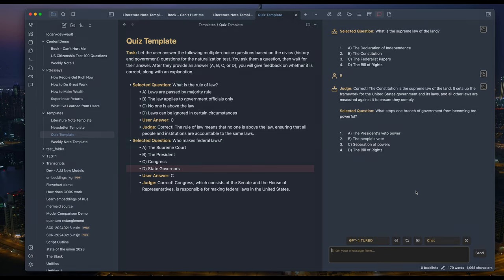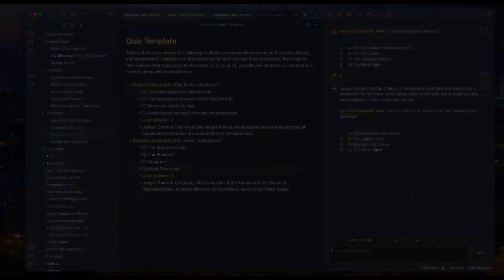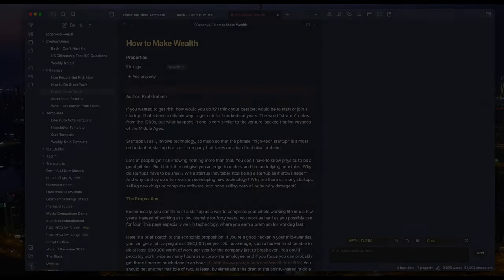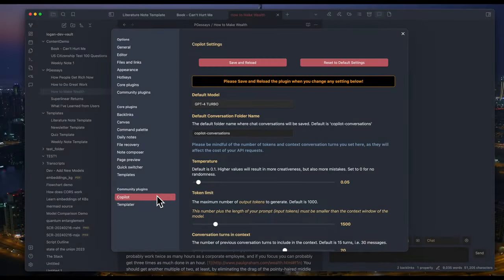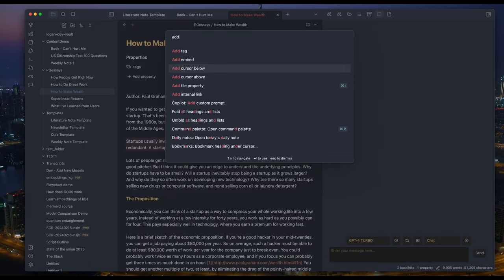Without further ado, let's jump right into it. With the Copilot plugin installed in Obsidian, you can trigger these Copilot commands.